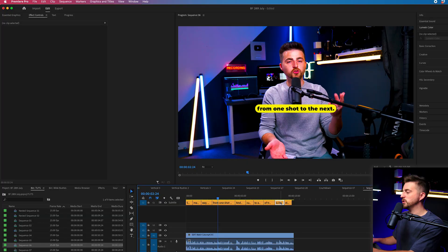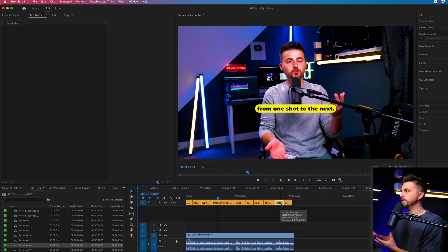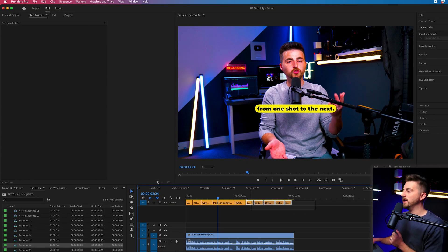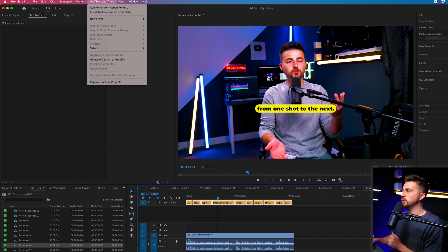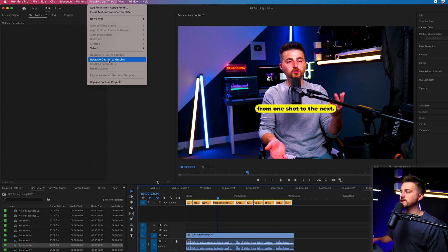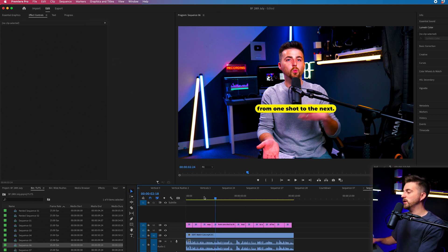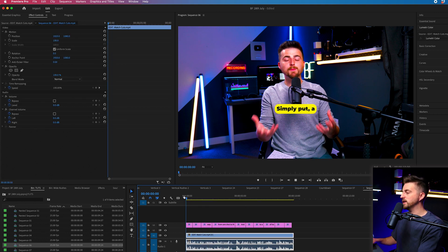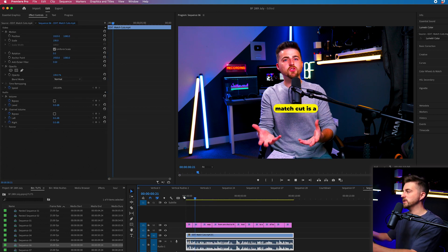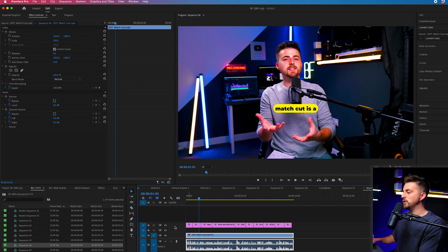So now that we've got our captions created, how do we animate this? Simply put, we just need to convert these captions into graphic files. So in order to do that, we'll just highlight all of those captions, go to graphics and titles, and we'll select upgrade caption to graphic. And as you can see, that's going to convert those subtitles, those captions into a normal text layer.